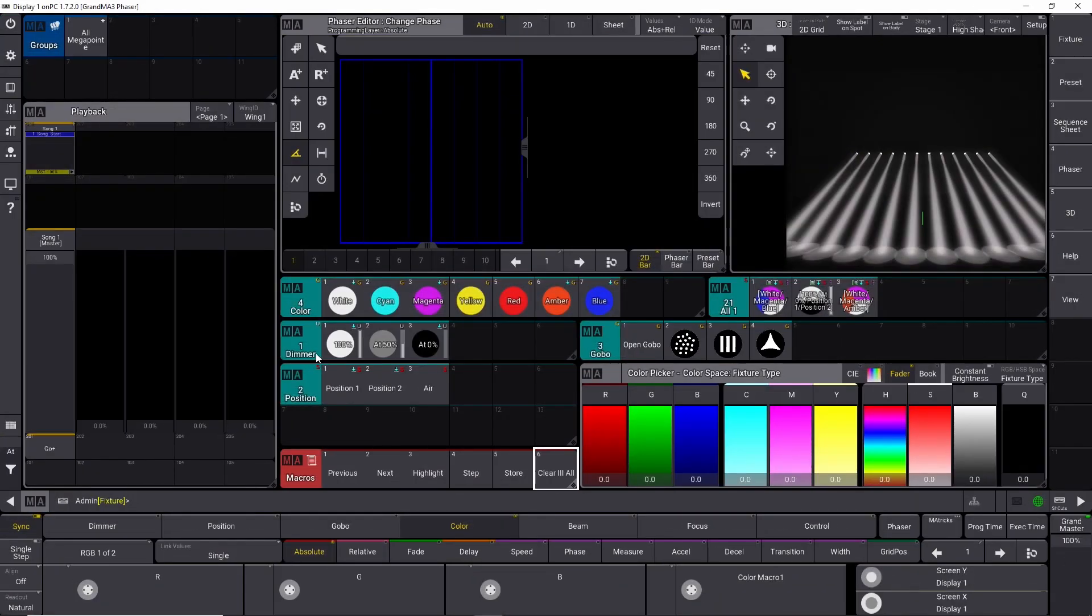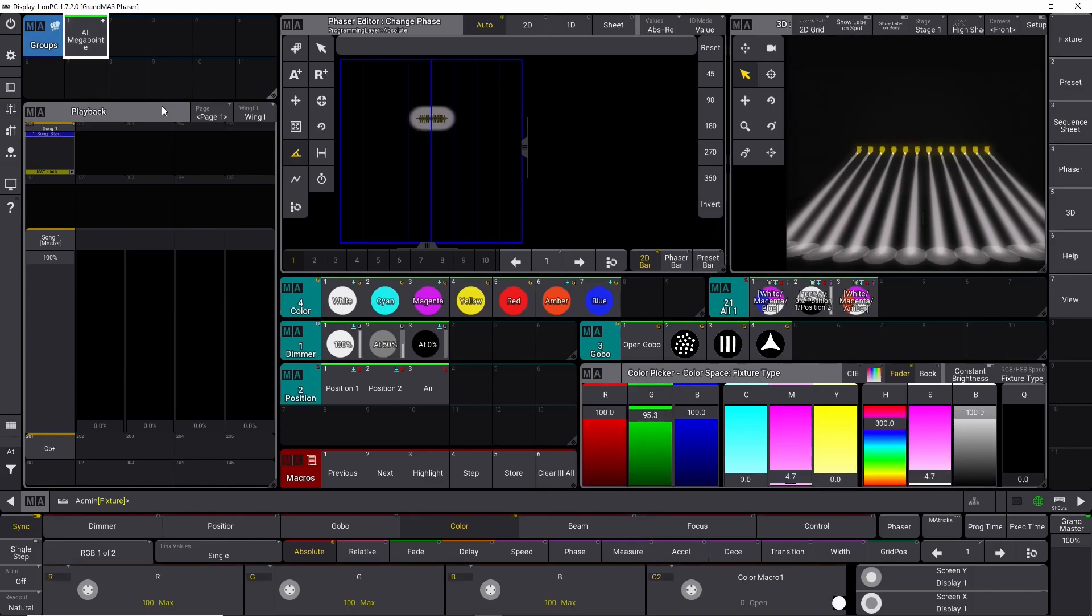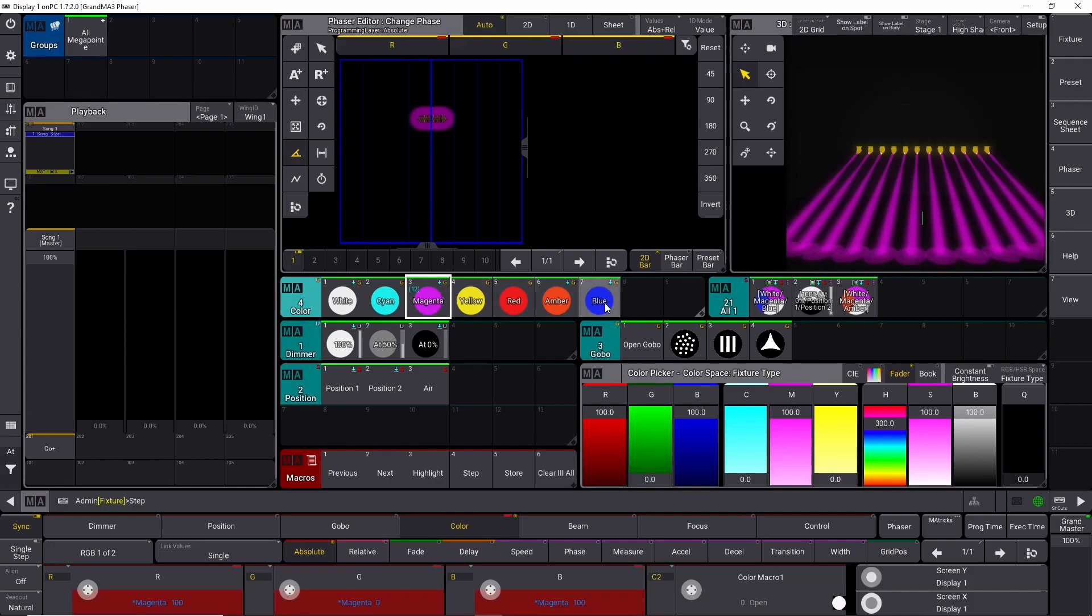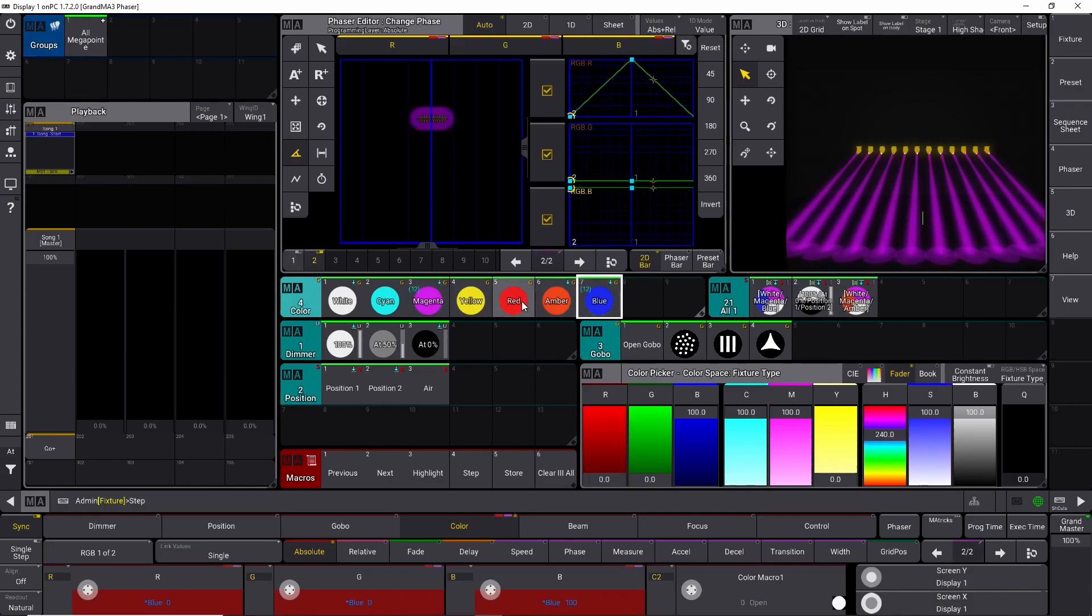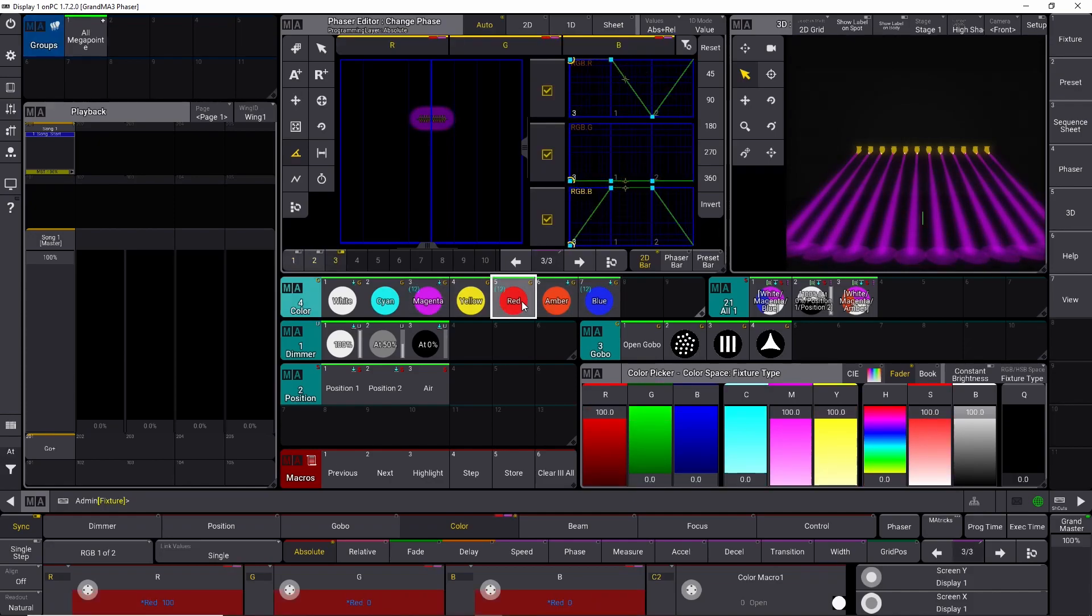If you accidentally put something into your effect that you don't want there, maybe you put in some position information, and you don't want any position information because you're building a color effect, it's very easy to remove that as well. So let's just start with selecting all our megapoints again, and we press and hold this step key. We say magenta, blue, and red this time.